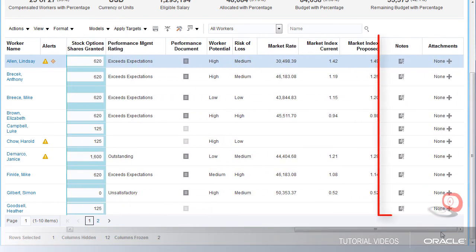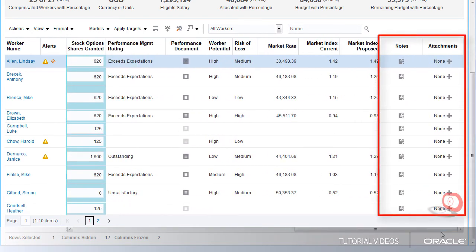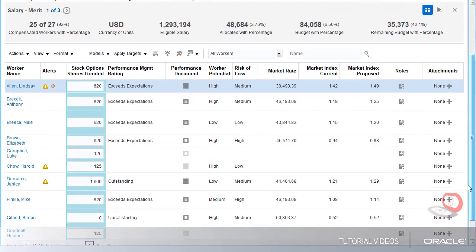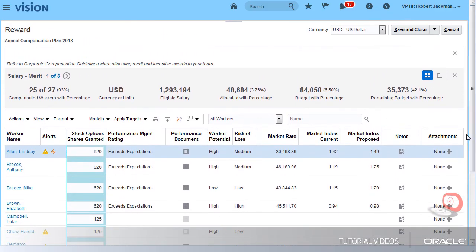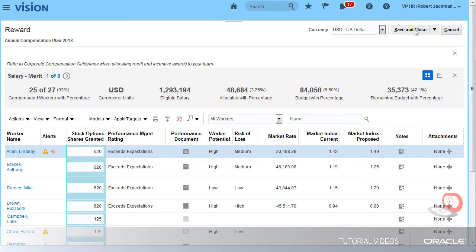I can also enter notes or attachments to help justify my entries to my approving manager. When I'm finished with my allocations, I can save the worksheet and return to it later, or submit it for approval.